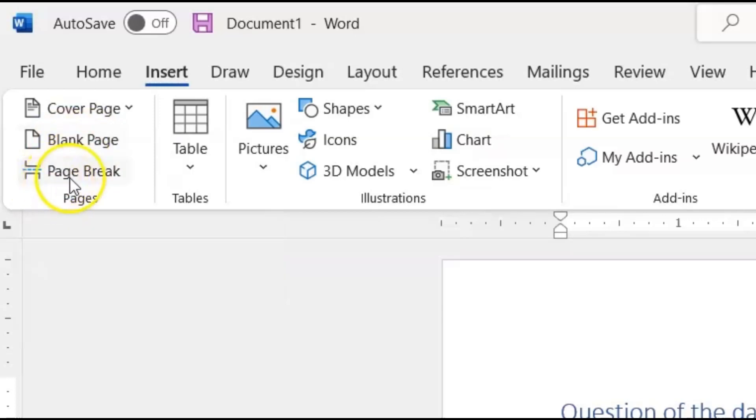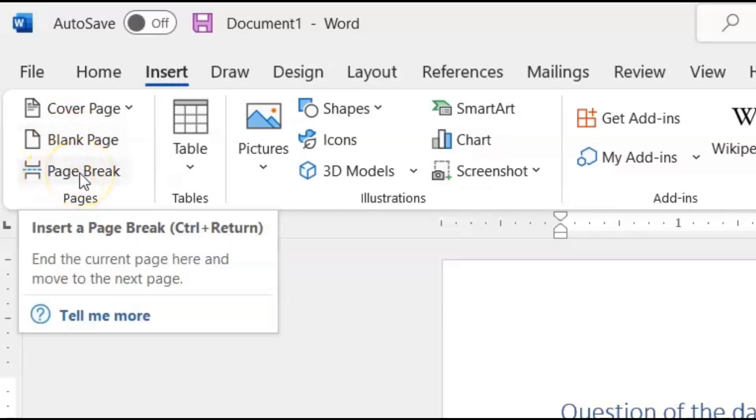And then it dawned on me: what's the difference between a blank page and a page break? I'll show you that difference now.